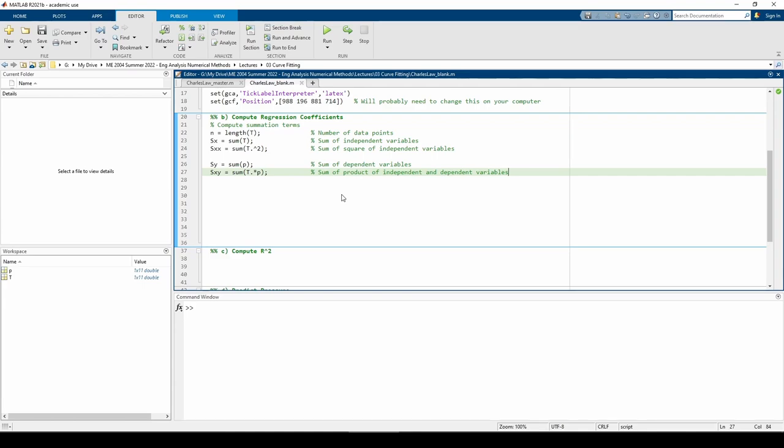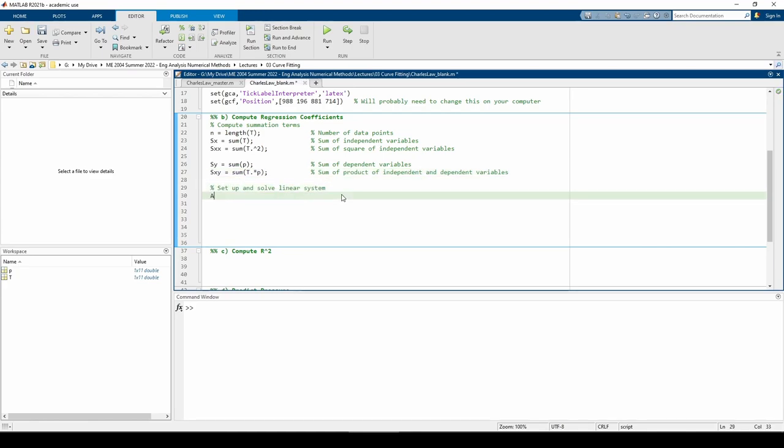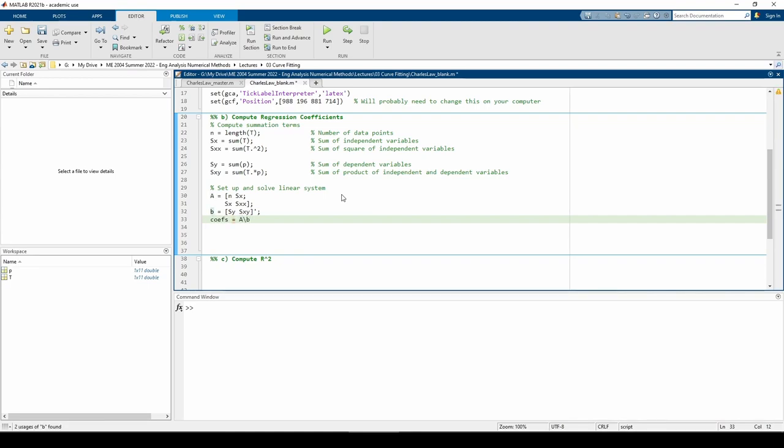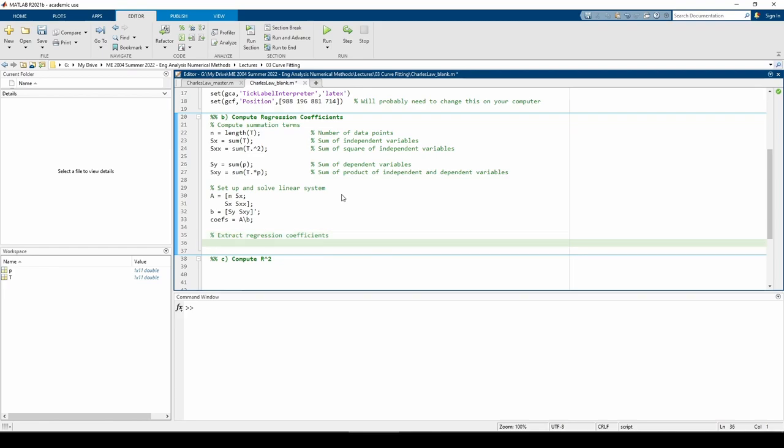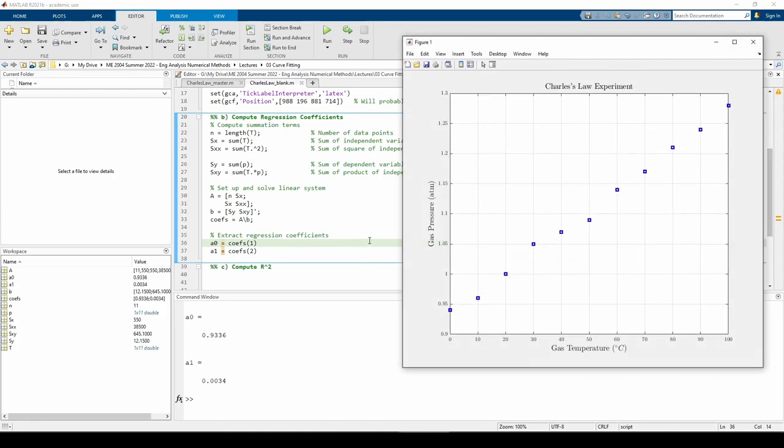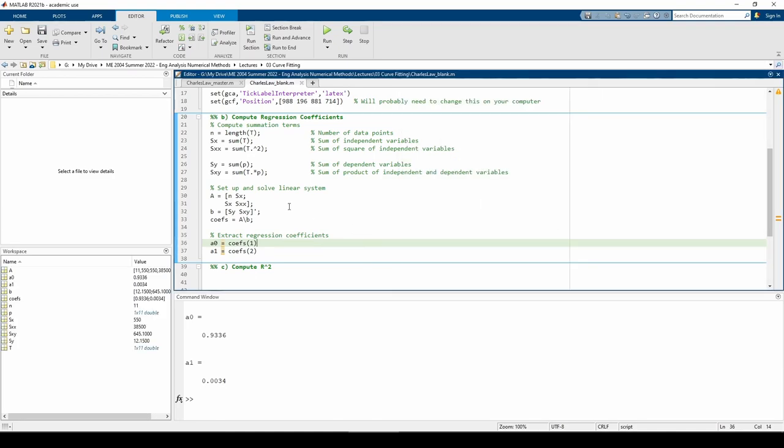Now that we have all of the summation terms needed to fill A and B, let's solve the system. This returns the intercept and slope of our best fit line. Keep in mind that A0 is the intercept, and A1 is the slope.